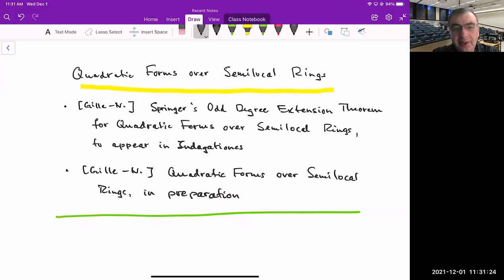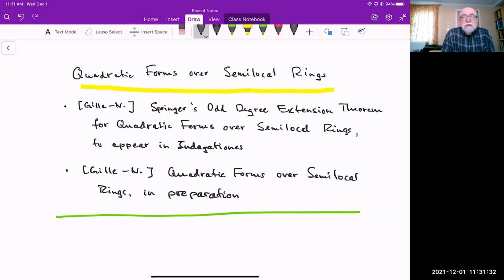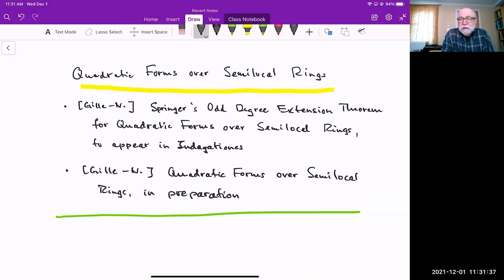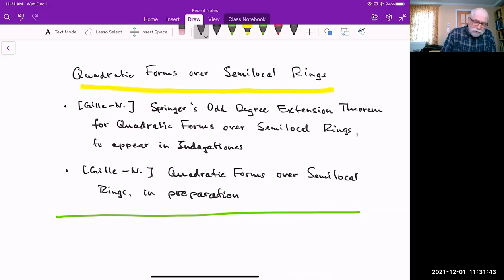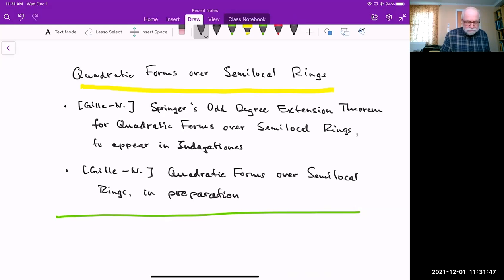Quadratic forms over semi-local rings. Thank you very much for the invitation to talk in the seminar. The seminar has been, in a sense, a lifesaver for me during this pandemic, so I really enjoyed it and I appreciate the opportunity to talk here.